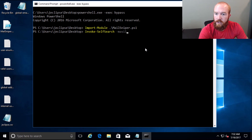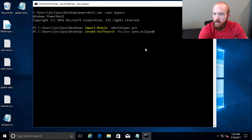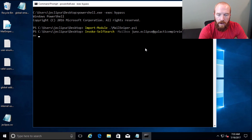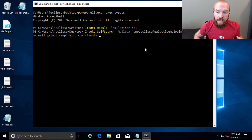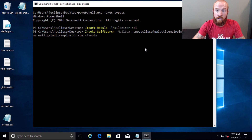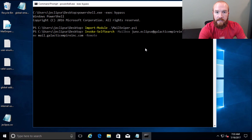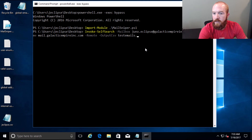You need to pass it the mailbox — the actual email address of the user. In our case, it's JunoEclipse@GalacticEmpireInc.com. We need to pass it an Exchange server to connect to — in my case, it's mail.GalacticEmpireInc.com. We're going to give it the dash-remote parameter. If you don't include that, it will attempt to connect to the Exchange server using the current user's credentials from the command terminal. If you do pass dash-remote, it will pop up a little box asking for credentials. And then we're going to output it to a CSV — testemails.csv.